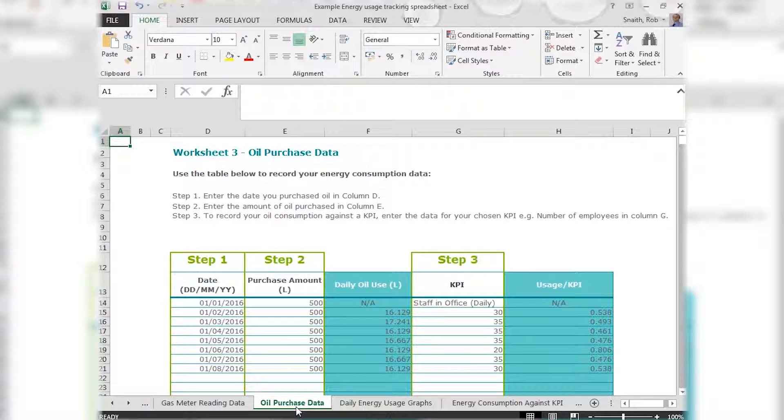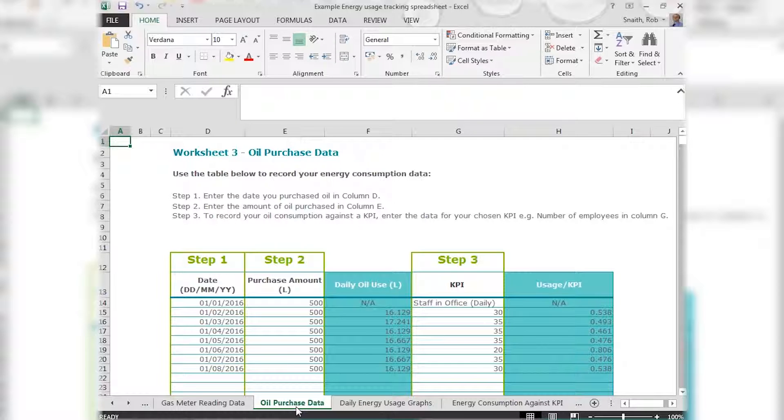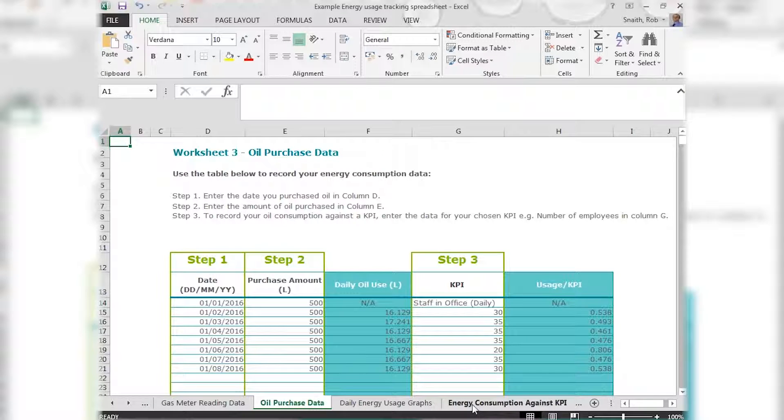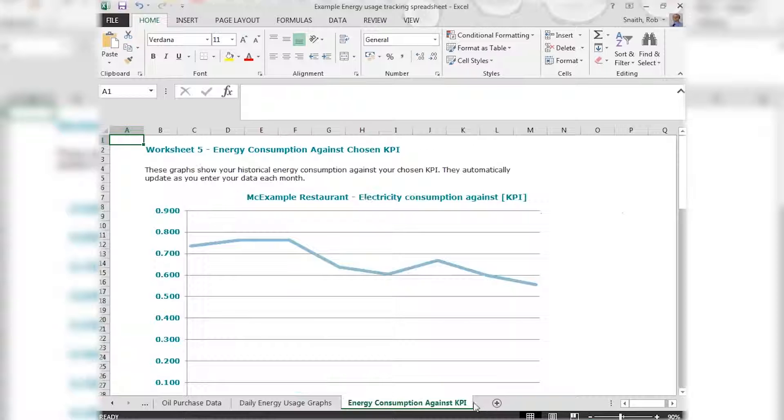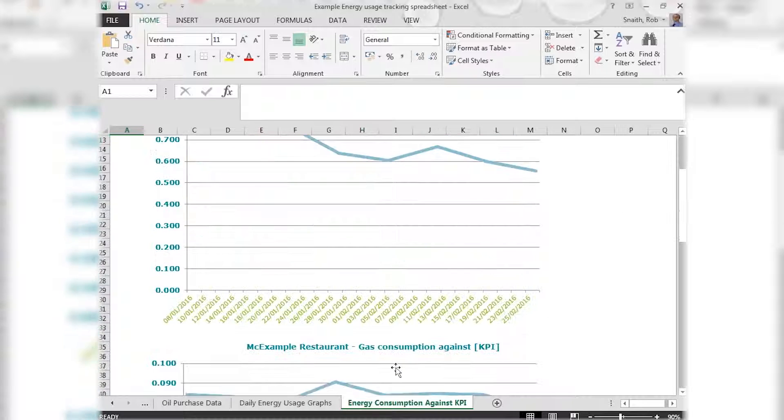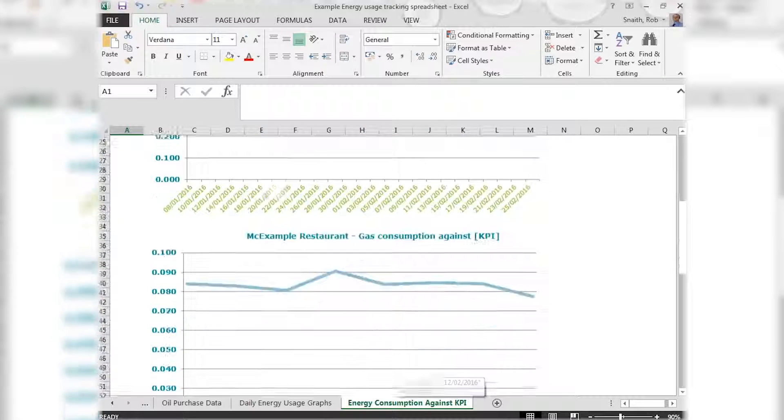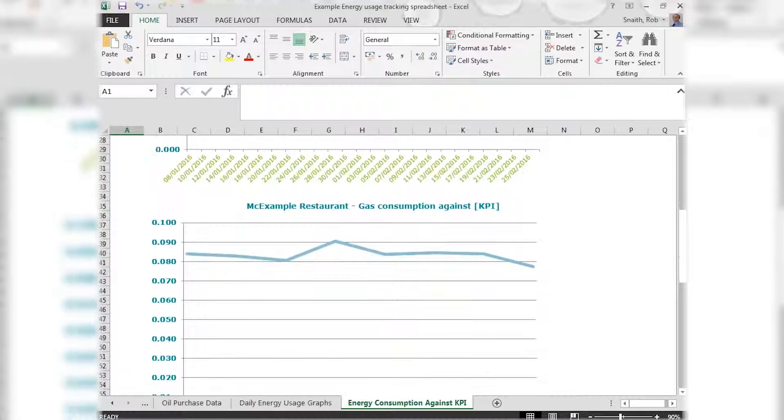If you want to, these units can be relatively easily converted into kilowatt hours of energy by looking up the relevant calorific value, which is a set figure for the amount of energy stored in one litre of oil for example. And as with the electricity usage, the analysis tabs automatically produce graphs based on the data you've entered.